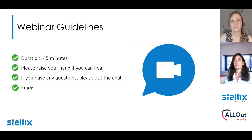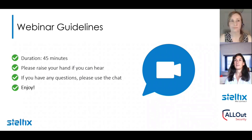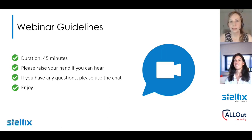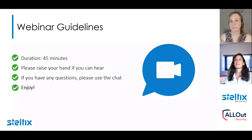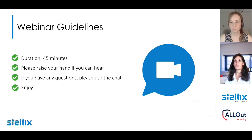First of all, I would like to comment about the webinar guidelines. The duration will be more or less 45 minutes. Please raise your hand if you can see my screen and you can hear. Everything looks good. We would like to interact with you, so in case you have questions during this webinar, please address them in the chat. At the end of the session, we will try to answer them. Please enjoy.